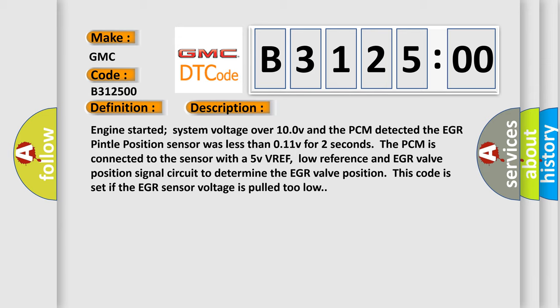The PCM is connected to the sensor with a 5V VREF, low reference, and EGR valve position signal circuit. To determine the EGR valve position, this code is set if the EGR sensor voltage is pulled too low.